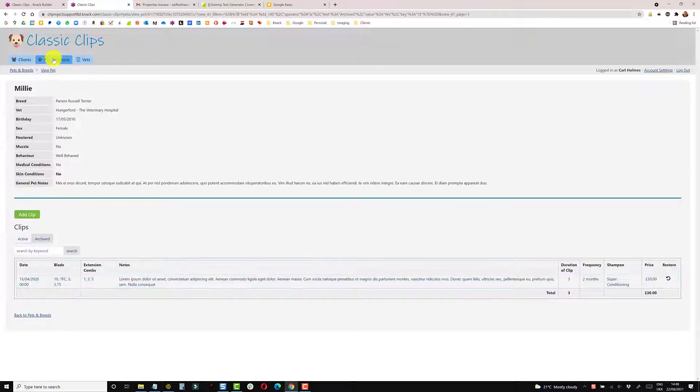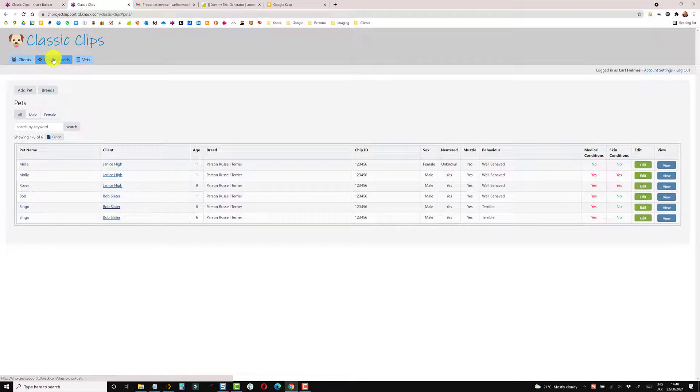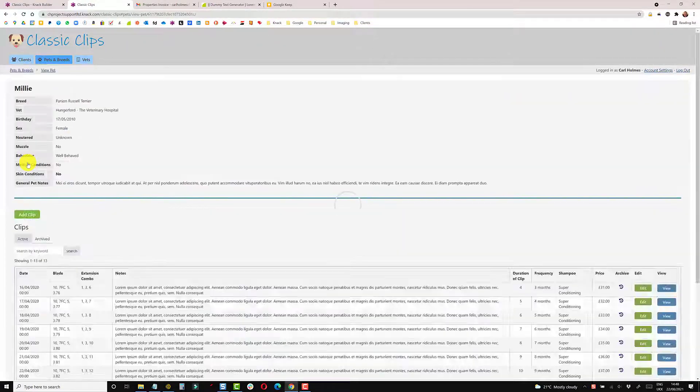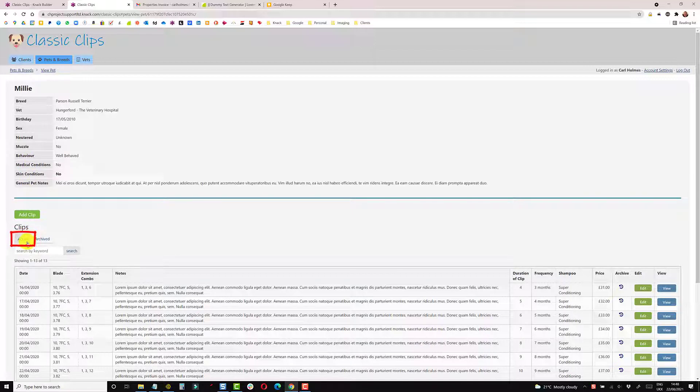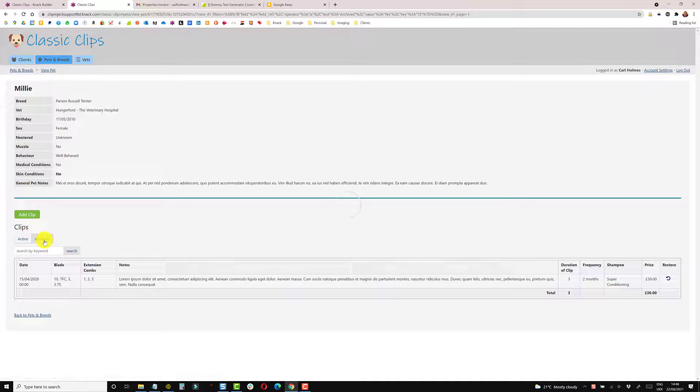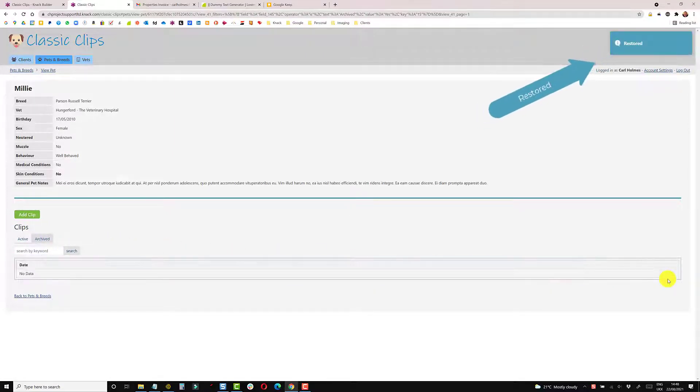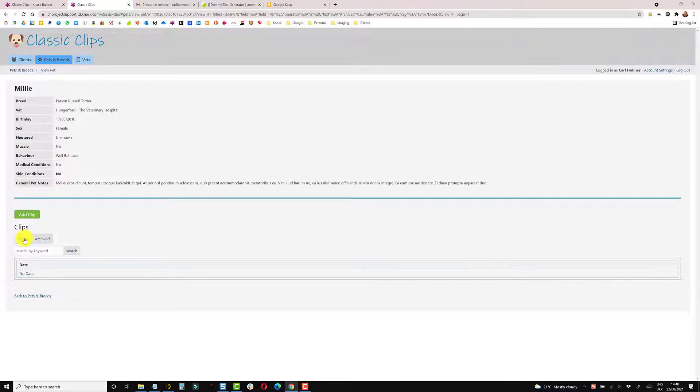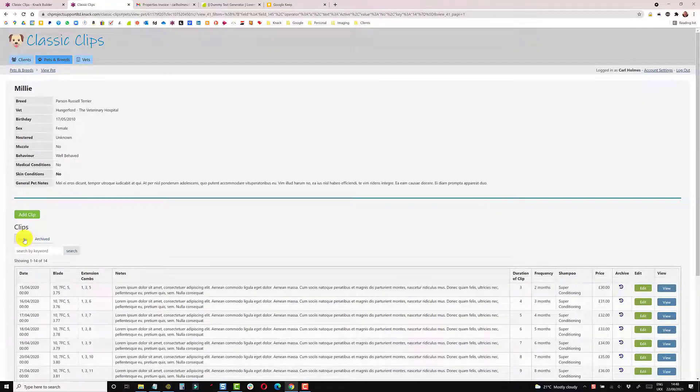But each time I visit this page, so if I come back into this particular page, it will only show the default active view. So all the archived ones are effectively filtered out. So if I go into archives, I can then click on restore to bring that one back. So I've got the little popup banner here, the archive section has no data, and I can go back to active.